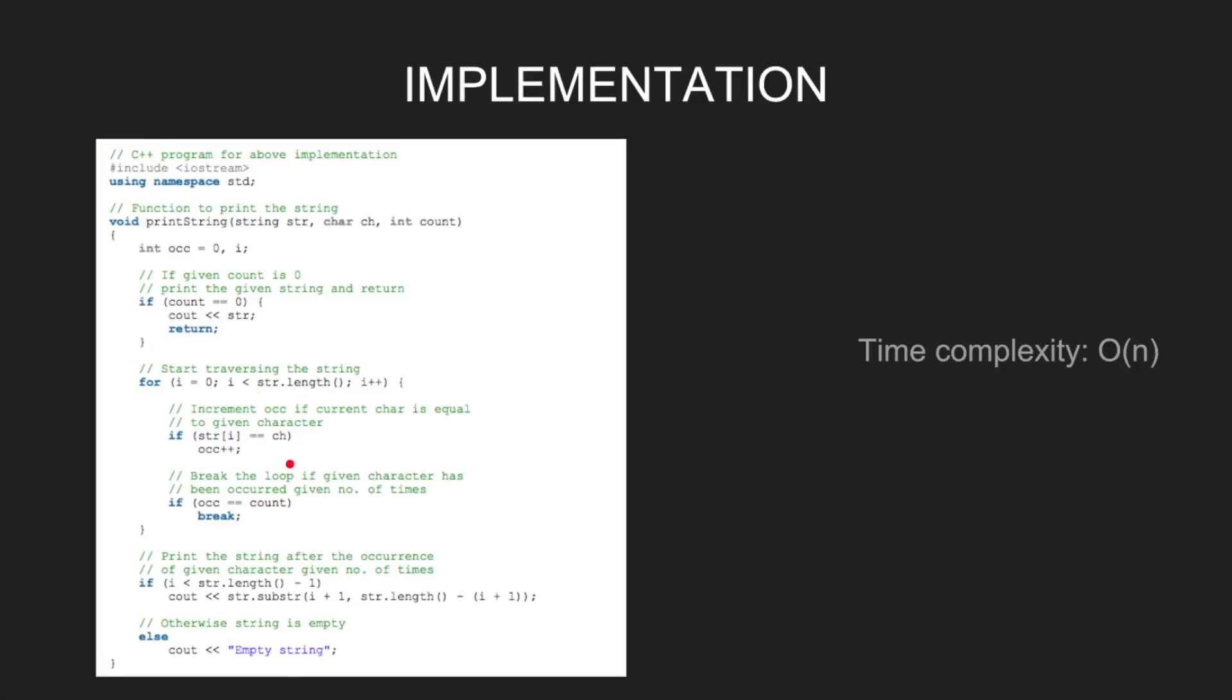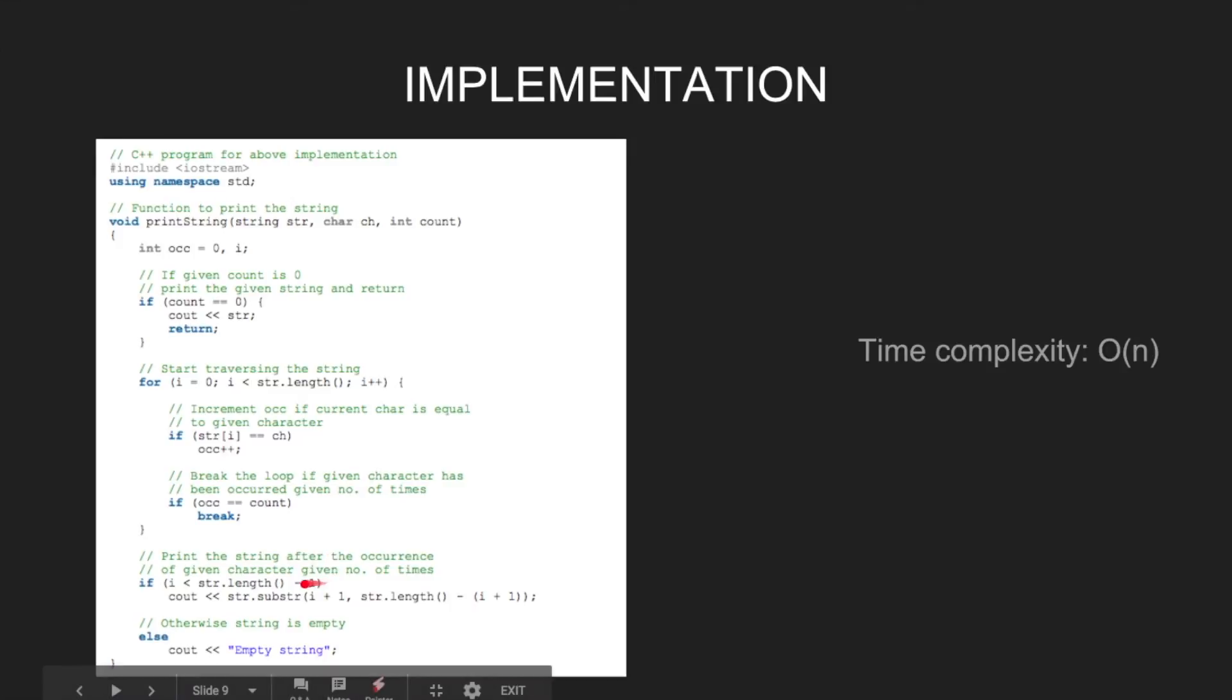Break the loop if given character has occurred given number of times. Print the string after the occurrence of the given character if and only if index is less than string.length minus 1.